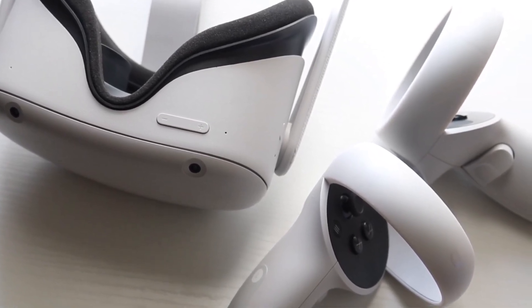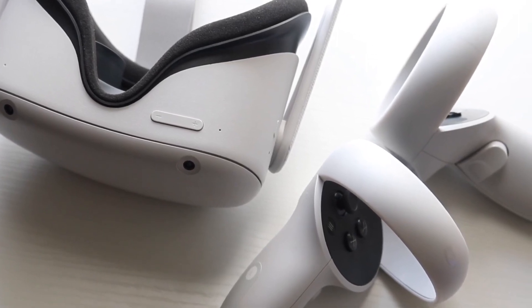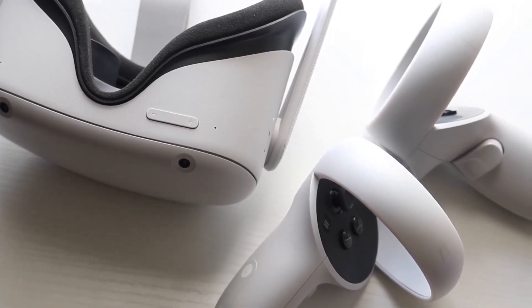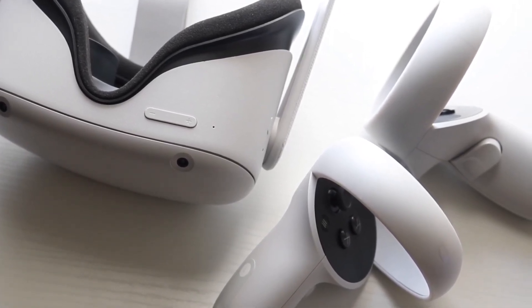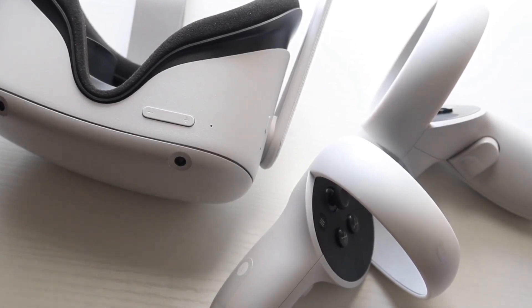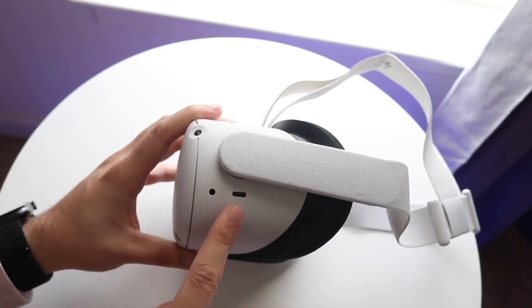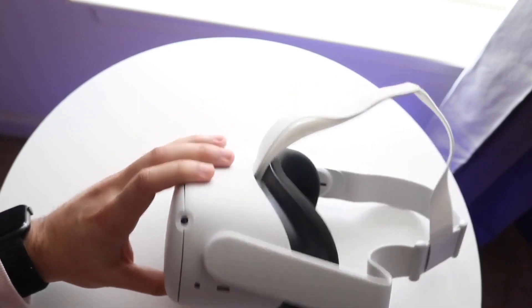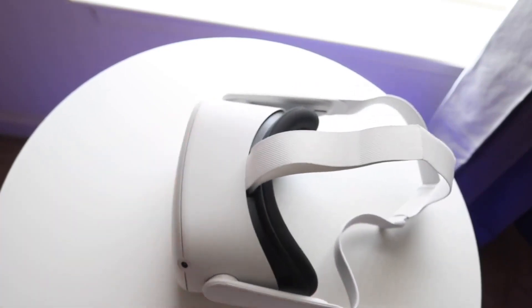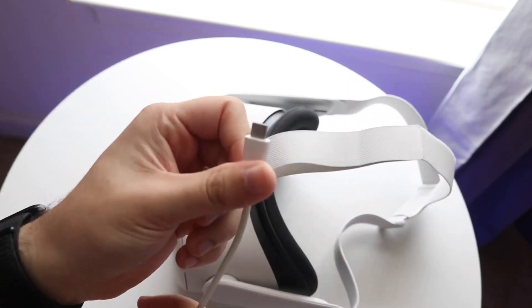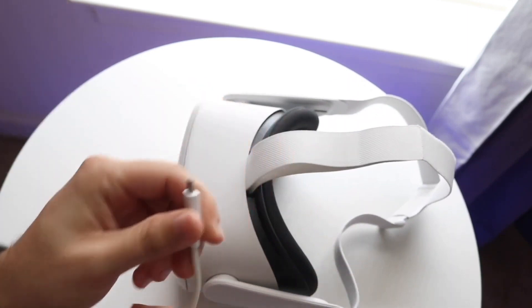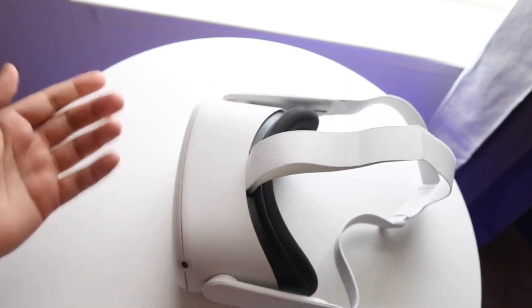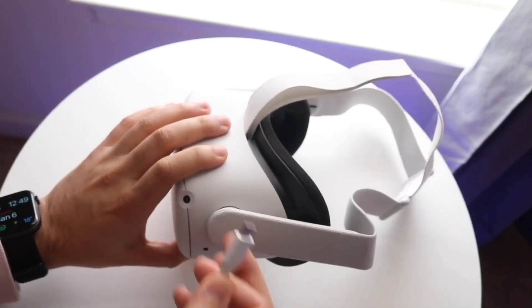The first thing that Oculus and everyone recommends is to restart your headset. Just completely power down your Oculus headset, give it a few moments, then power it back on and see if that fixes the problem. For a lot of people, that's probably all you'll have to do. Power down your headset, power it back on, and that could fix the problem.